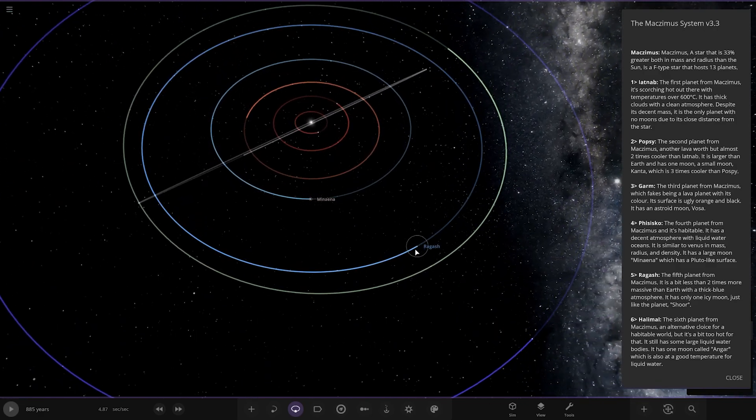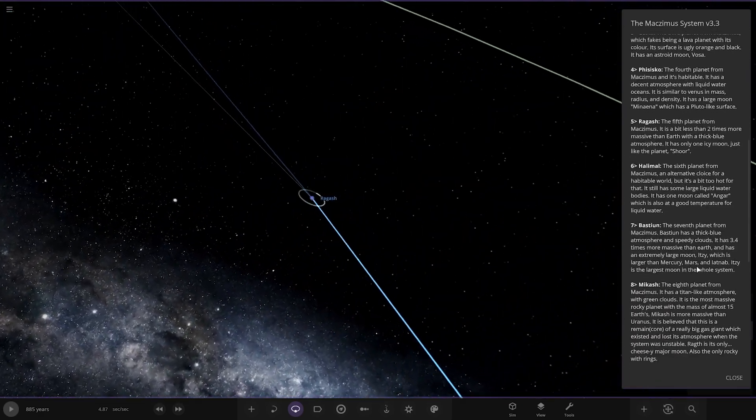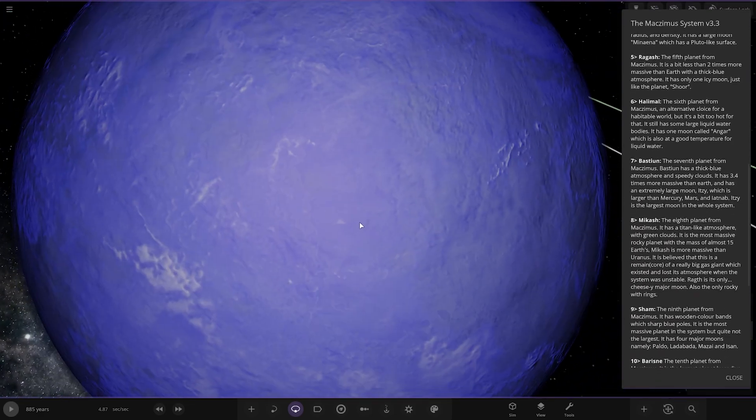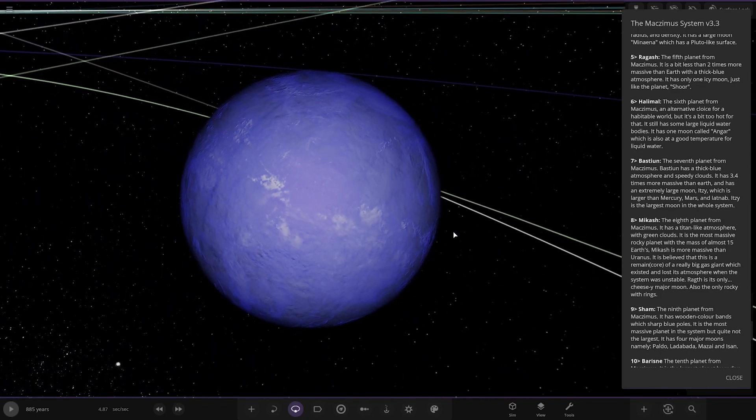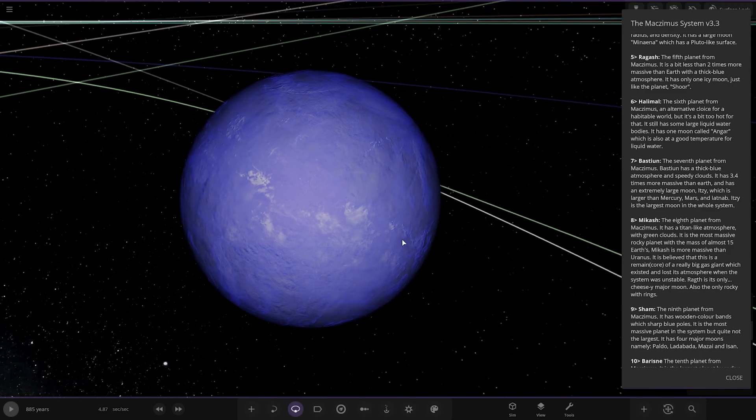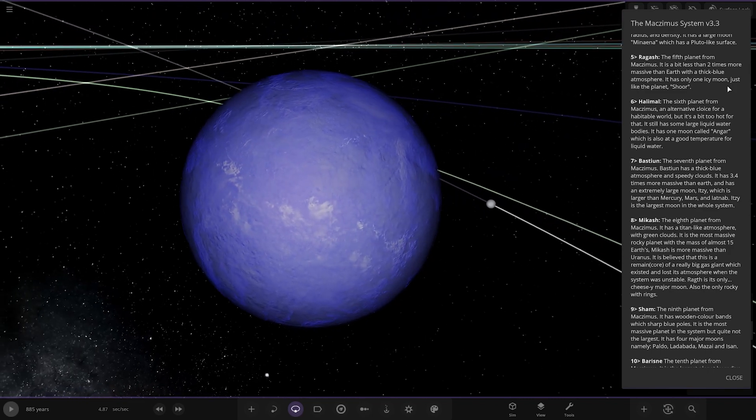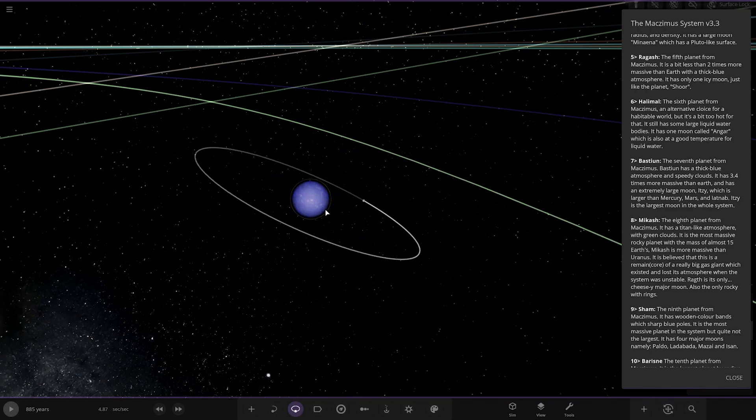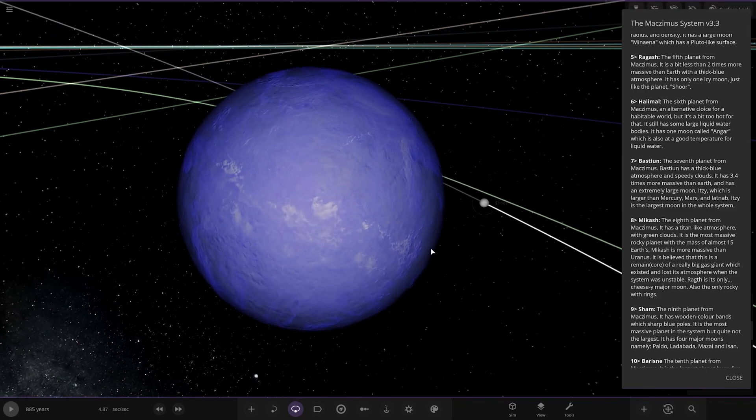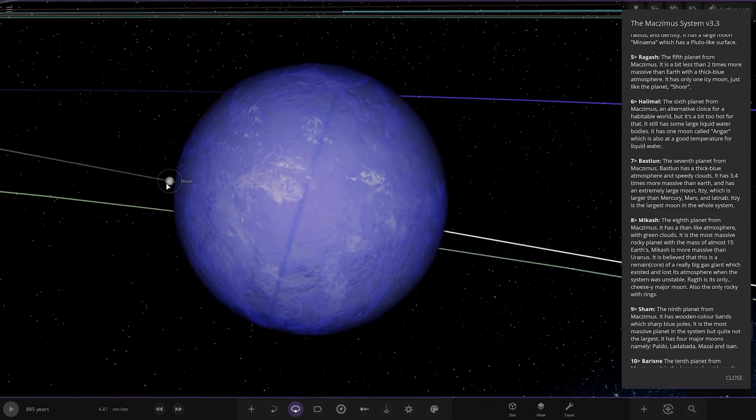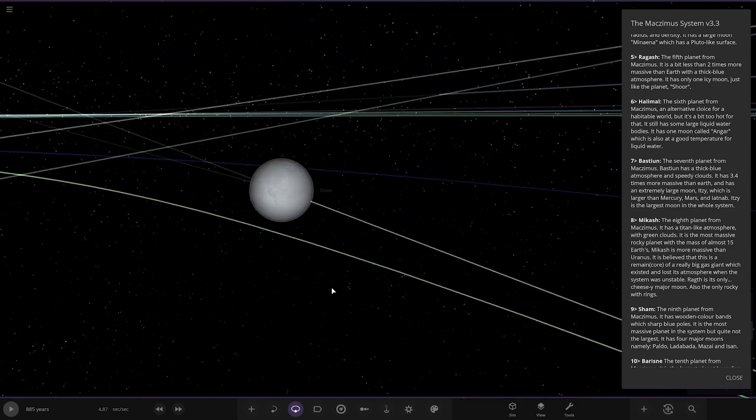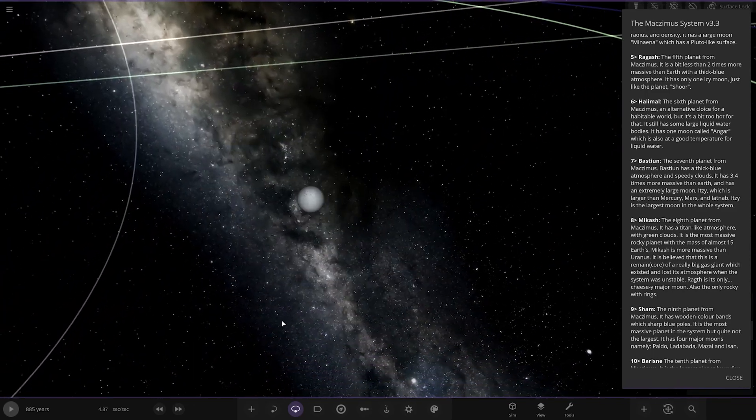Next up we're heading to Ragash. The fifth planet from the star is a bit less than two times more massive than Earth with a thick blue atmosphere. It has only one icy moon, just like the planet.